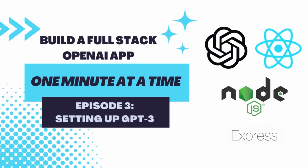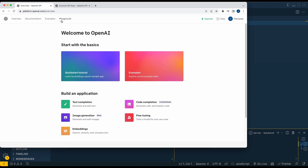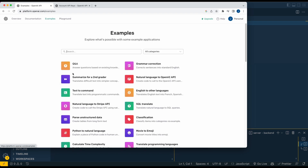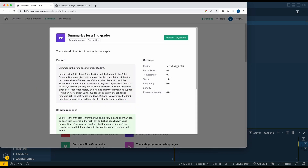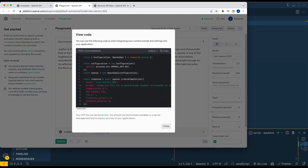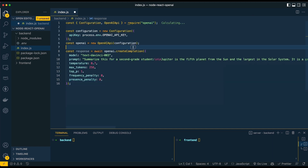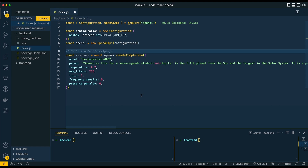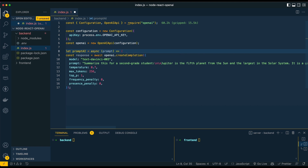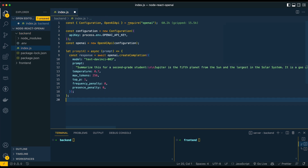In this one, we're going to be setting up our first interaction with the OpenAI API. We're going to head over to their website and go to Examples. I'm just going to use the 'Summarize for a second grader' example and open that in the playground. Then I'll click View Code, make sure Node.js is selected, take that bit of code and paste it over. The first thing we're going to do is wrap the await in an asynchronous function and call it promptAI equals async.